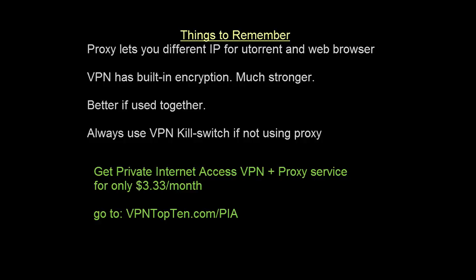Remember, you can get private internet access, VPN and proxy in one. Both services included. Both can be used simultaneously and it's only 40 bucks a year or $3.33 per month. You can get that by going to vpntop10.com slash PIA. That is an affiliate link. We'll get a small commission and of course you will get a great VPN service at the best possible price. Thanks a lot. Check it later.